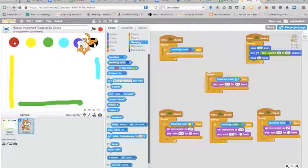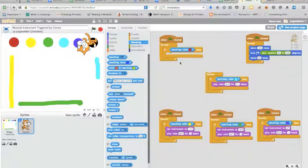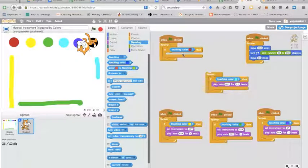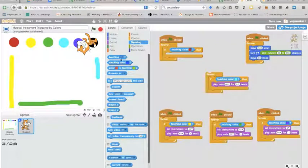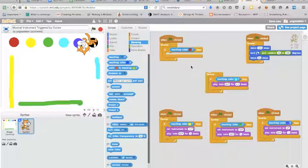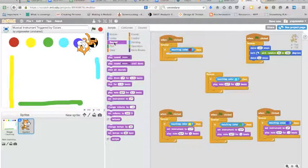And then clicking on one of these colors so I just turned that red. Okay so if I'm touching red, that means my cat is touching red, then I wanted to do something.